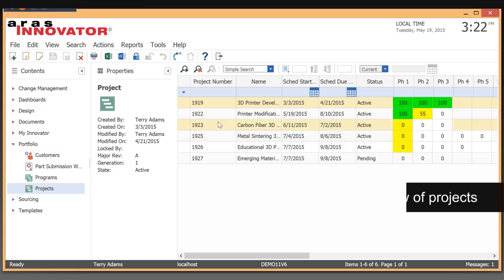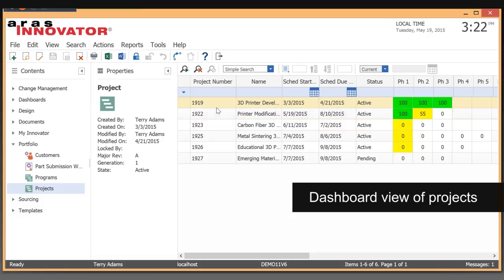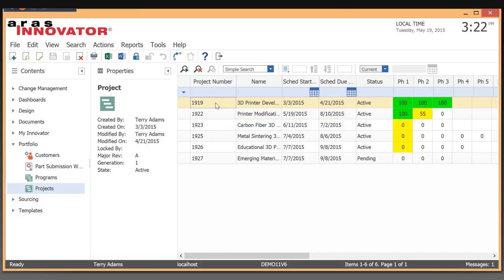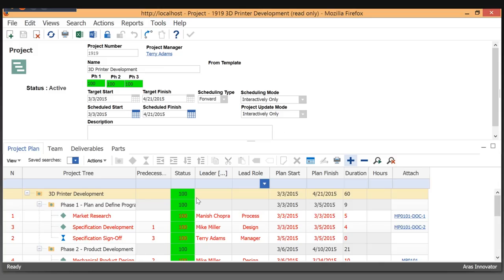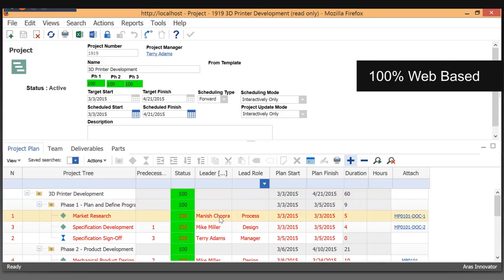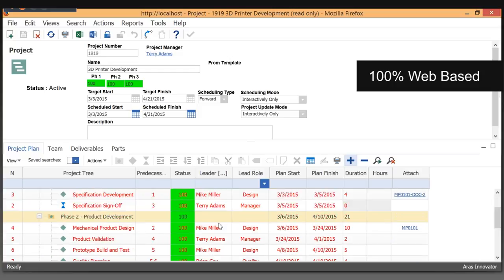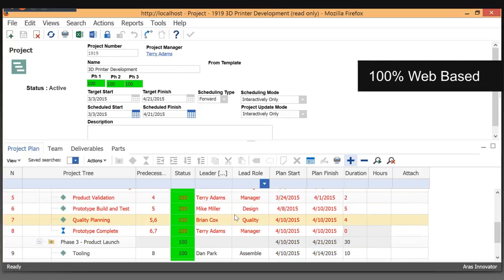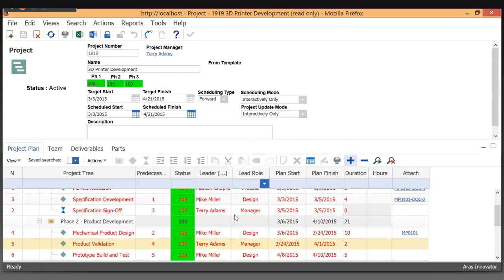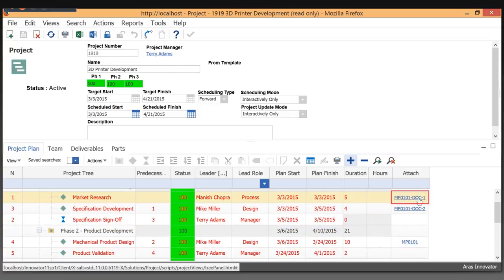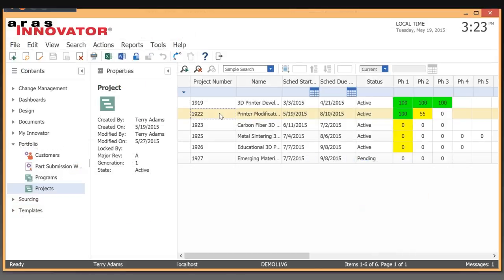ARIS Project Management was created using industry standard methods from PMI. Key information such as critical path and phase percent completed are calculated automatically.